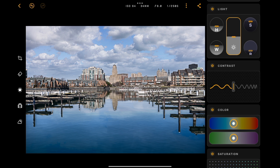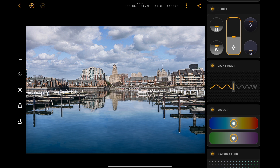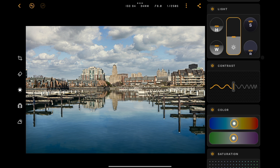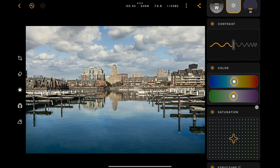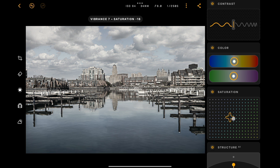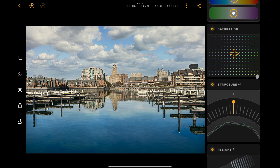Then we'll scroll down. I'm not going to do anything with contrast. I do want to add a little bit of warmth — the color temperature — but not that much, just a little bit. Then we'll scroll down a little more and go to Saturation. I'm going to add a bit of saturation by pushing this to the right. If you go up and down, it's vibrance; if you go left and right, it's saturation. So I'm going to add a little bit of vibrance and saturation.